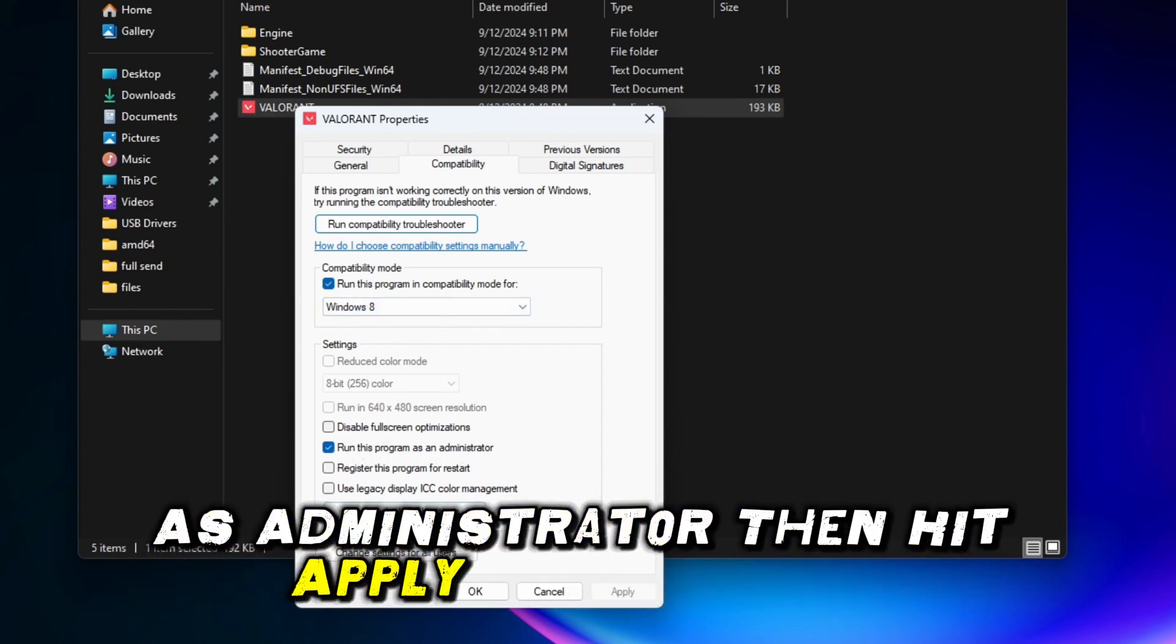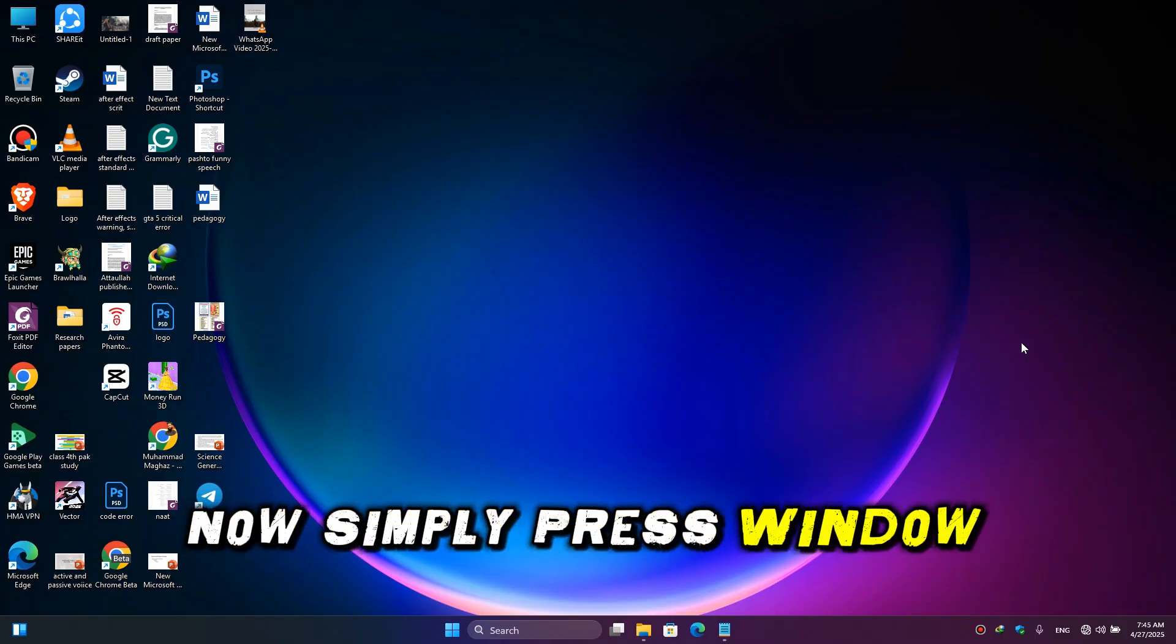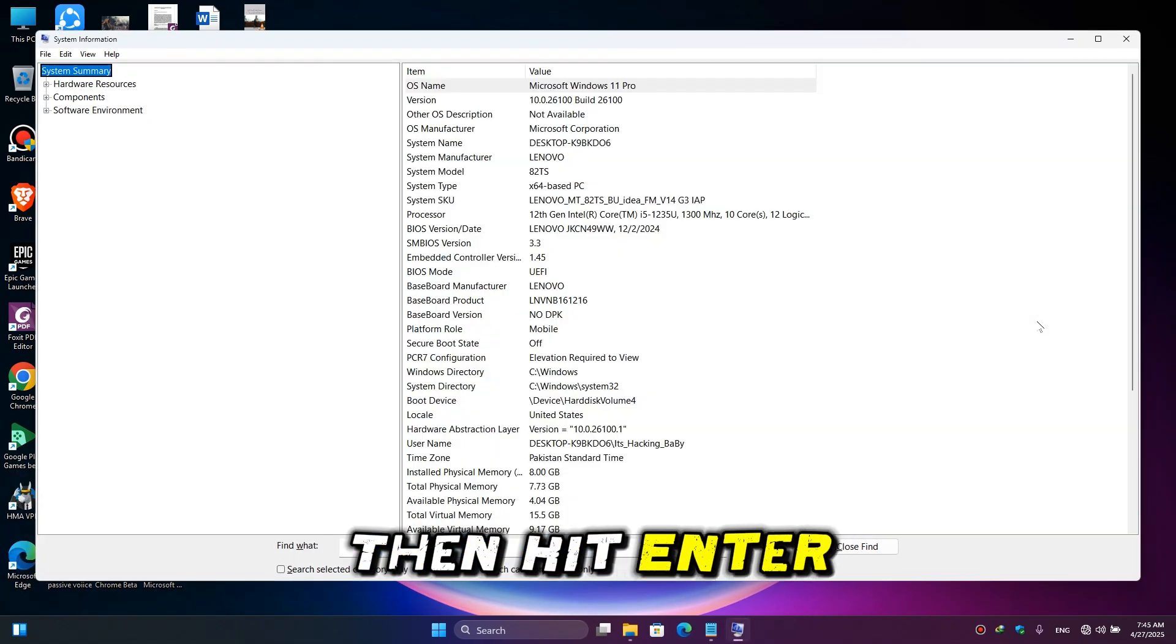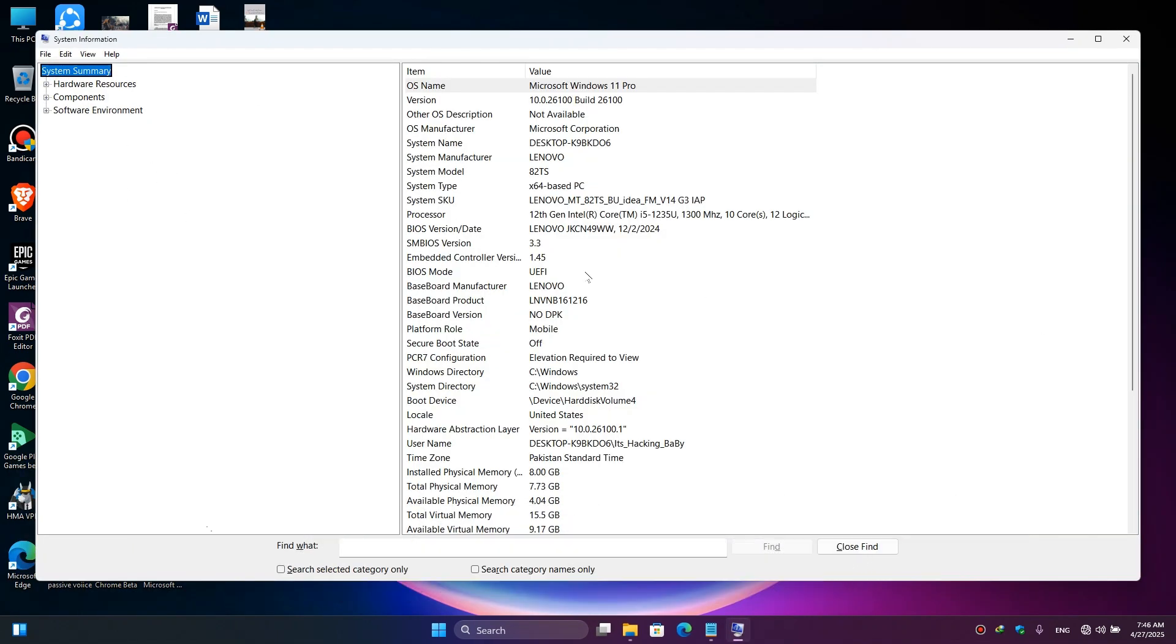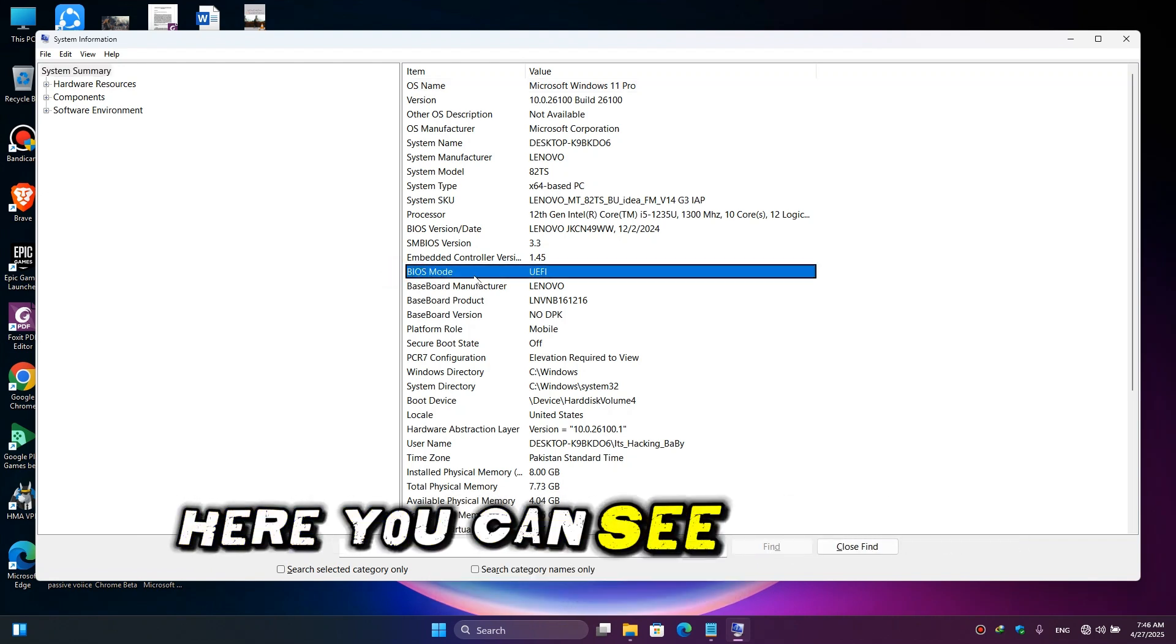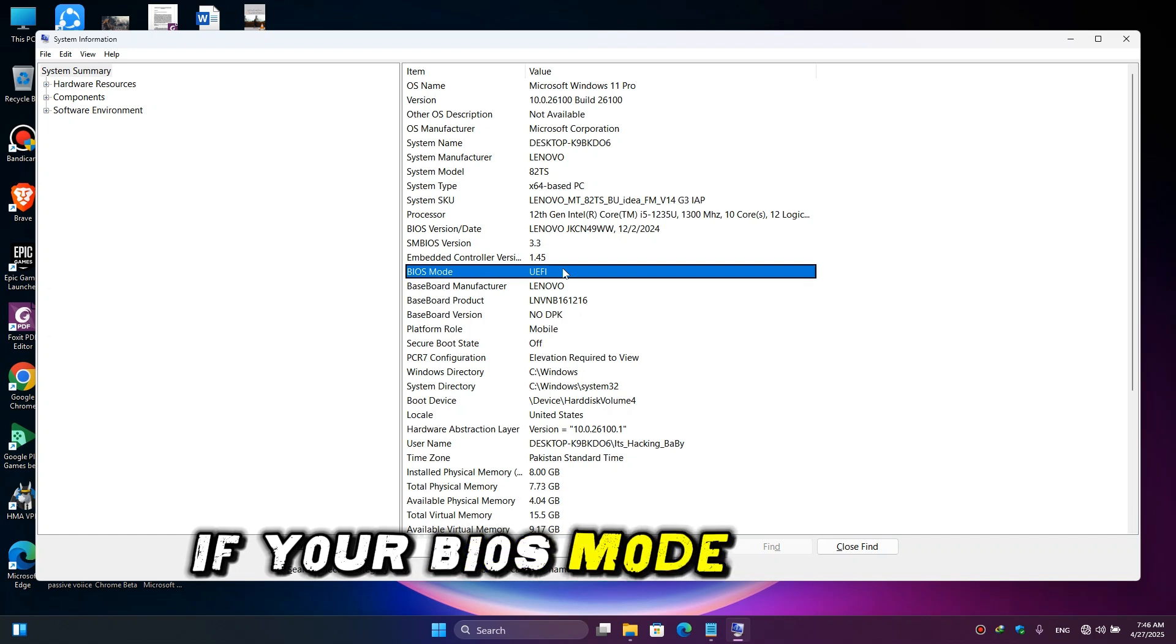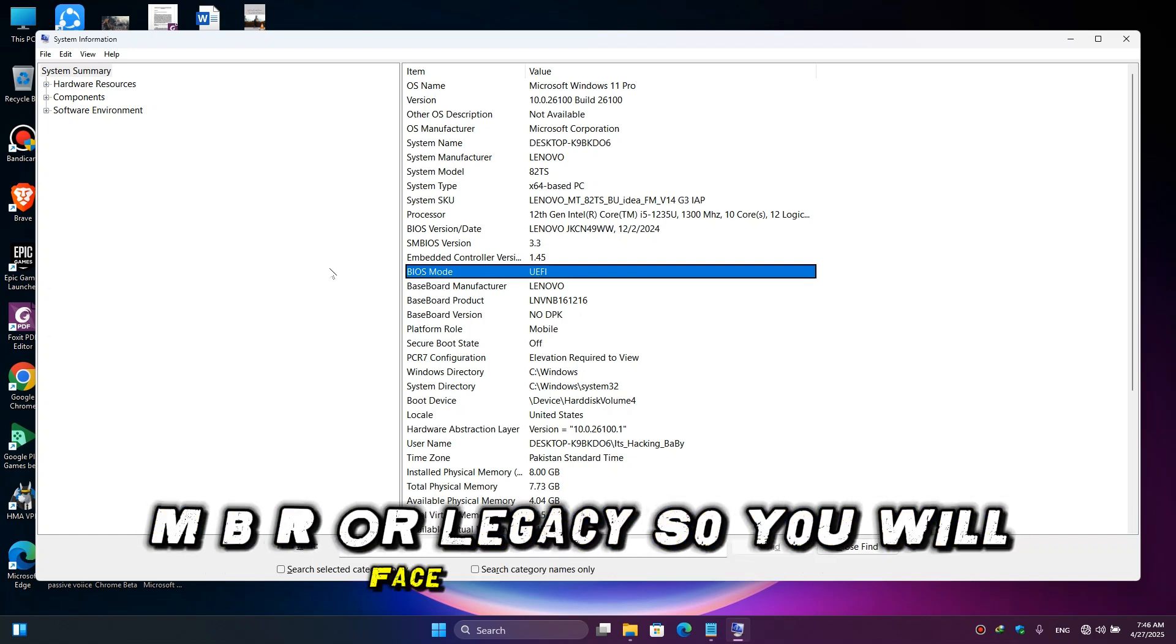Now simply press Windows plus R button and here type msinfo32, then hit enter. Once it's open, here click on system summary and here you will find the BIOS mode. Here you can see the BIOS mode is UEFI. If your BIOS mode is GPT, MBR, or legacy, so you will face this error.